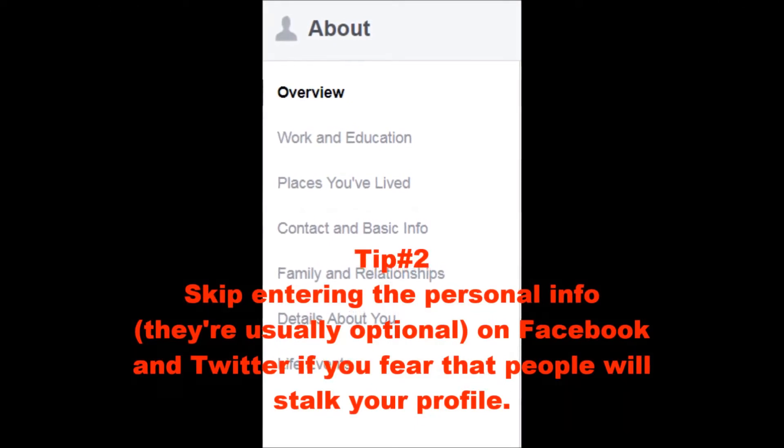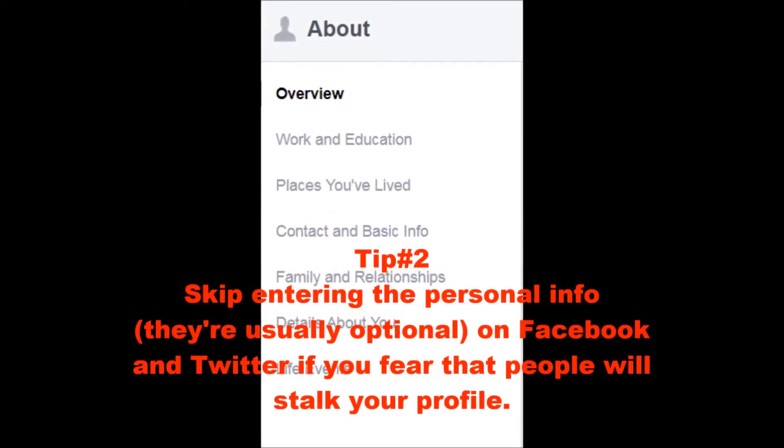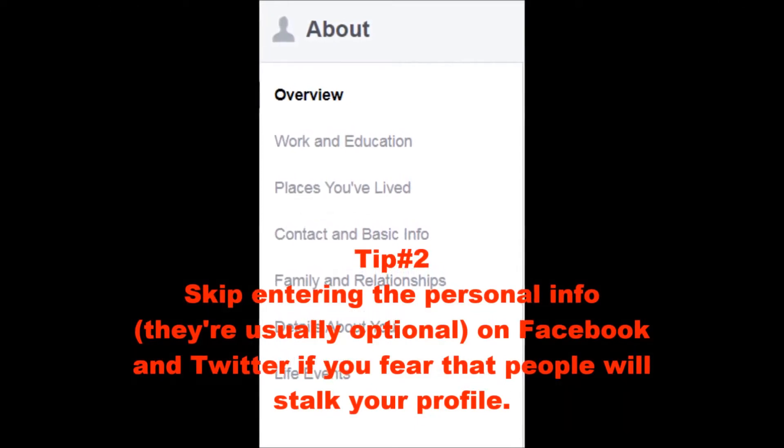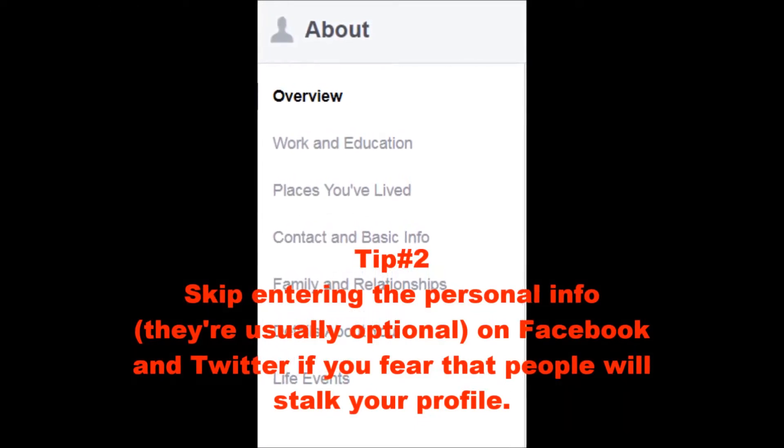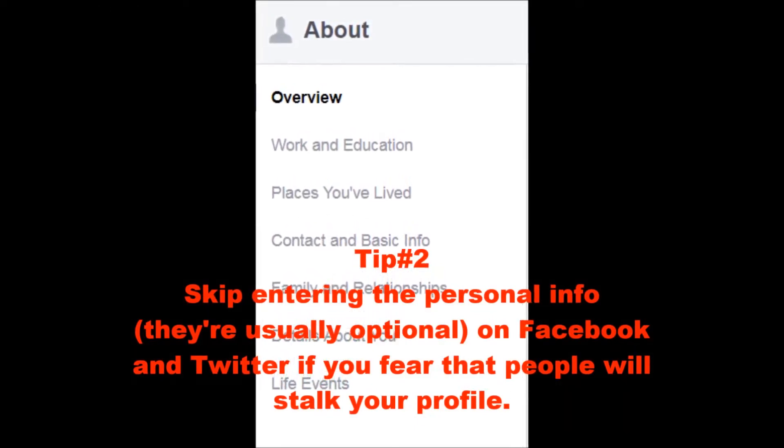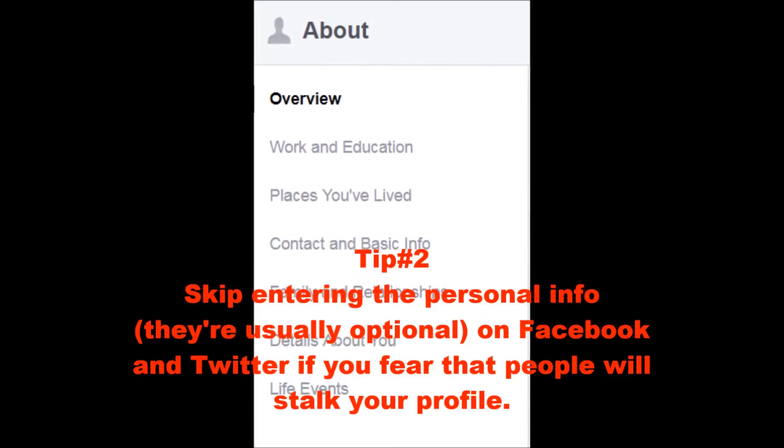Tip number two: skip entering personal info on Facebook and Twitter if you fear that people will stalk your profile.